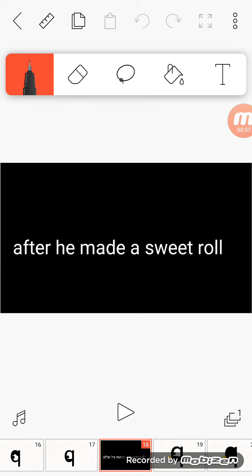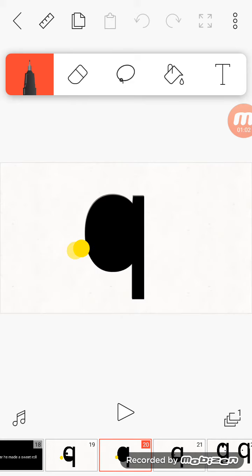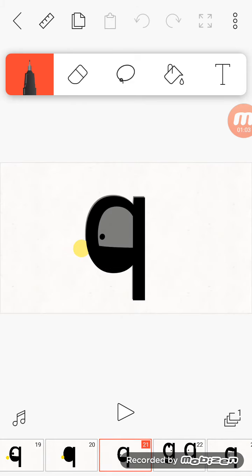After he made a sweet roll. Mmm, this sweet roll is good. I'll taste it. Mmm, this is good.